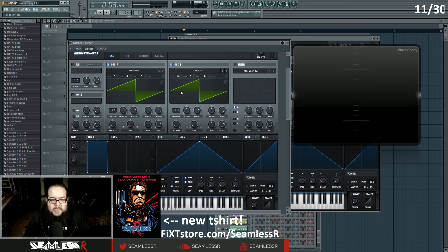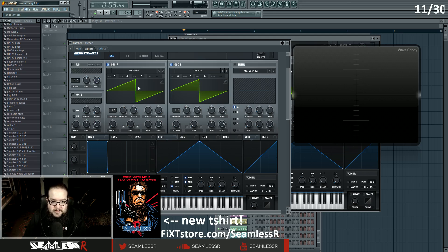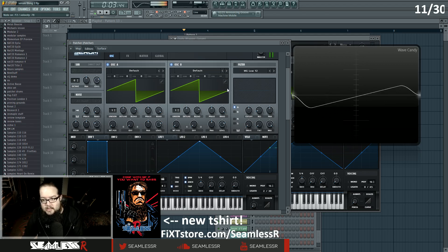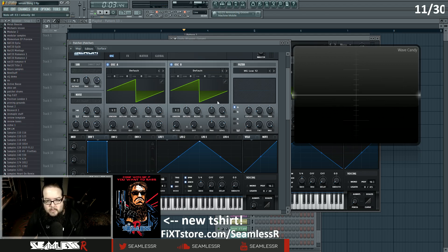Ring modulation takes into consideration the zero line — the zero crossing — which means everything above it is positive and everything below it is negative. So if you ring modulate a sawtooth wave by a sawtooth wave, it would be on positively for part of the cycle and then on negatively, which really translates to it being on twice per oscillation. But for this purpose, I really only want it on once per oscillation.